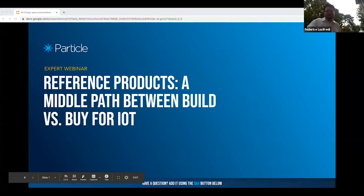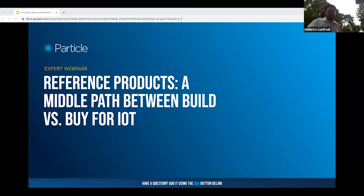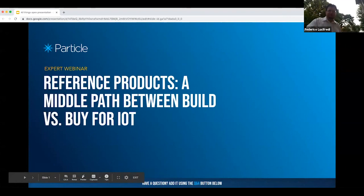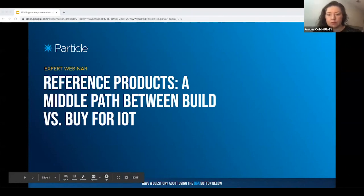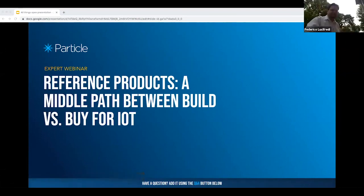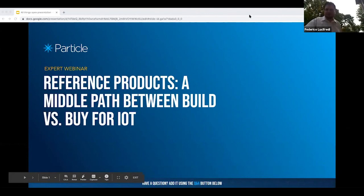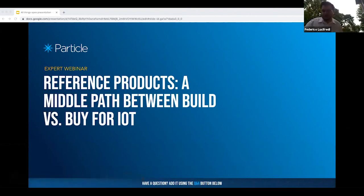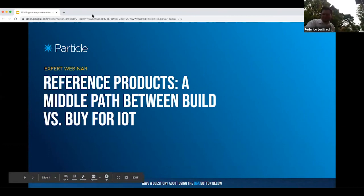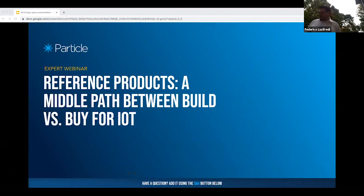Someone noted that Noctua fans are brown — yes, specifically ivory with dark brown details. The fan case itself is ivory. Slides will be posted on Federico's website. That covers the Q&A.